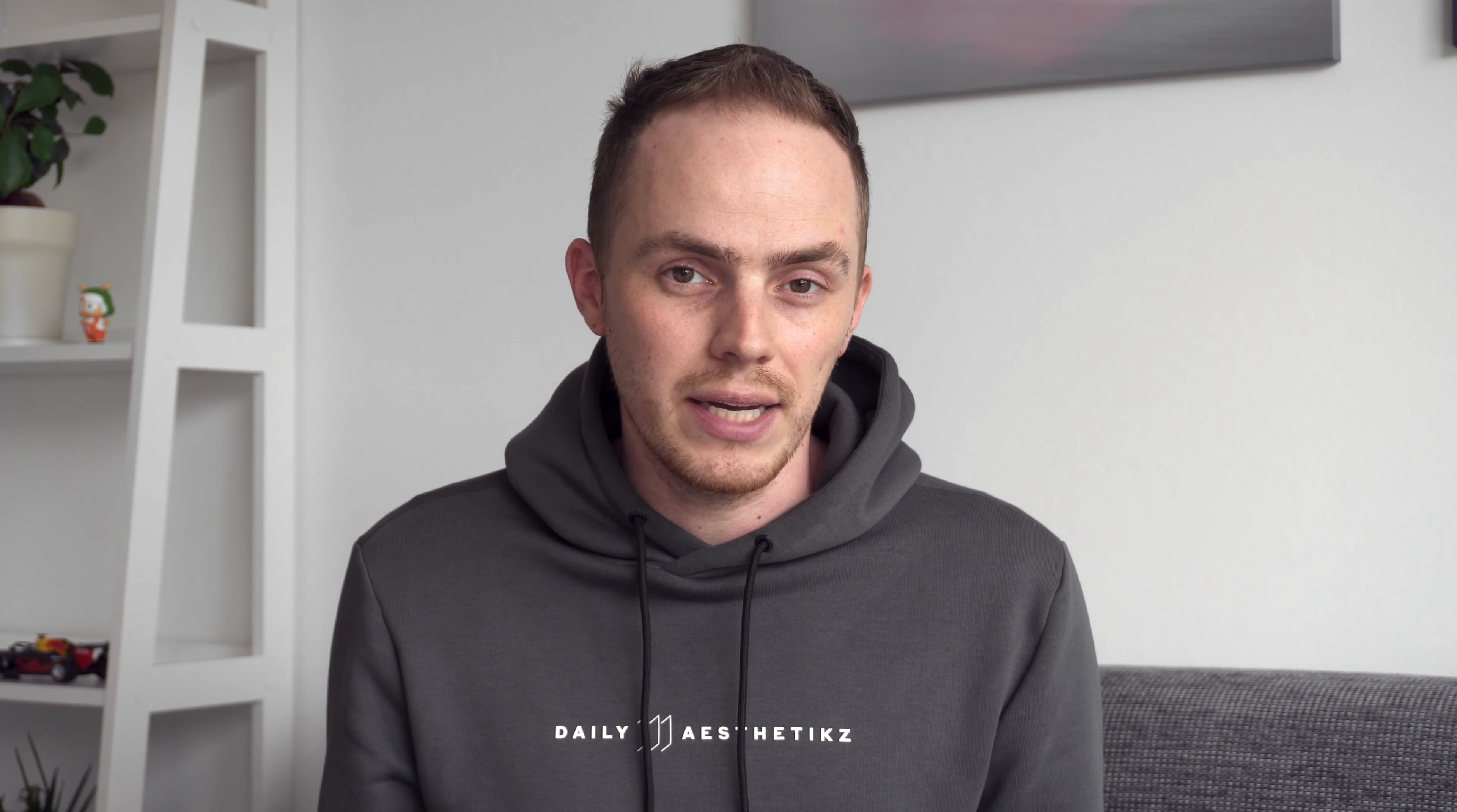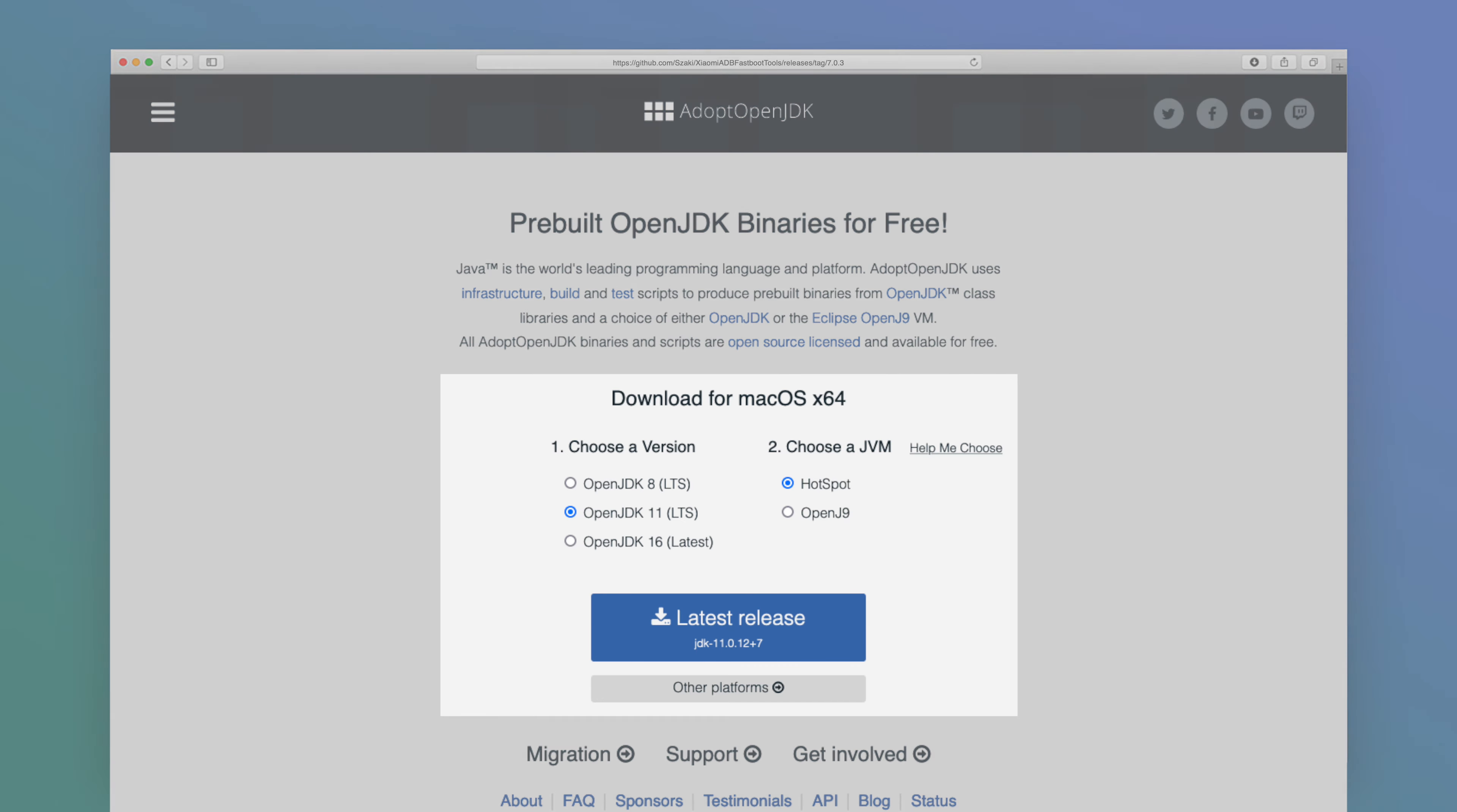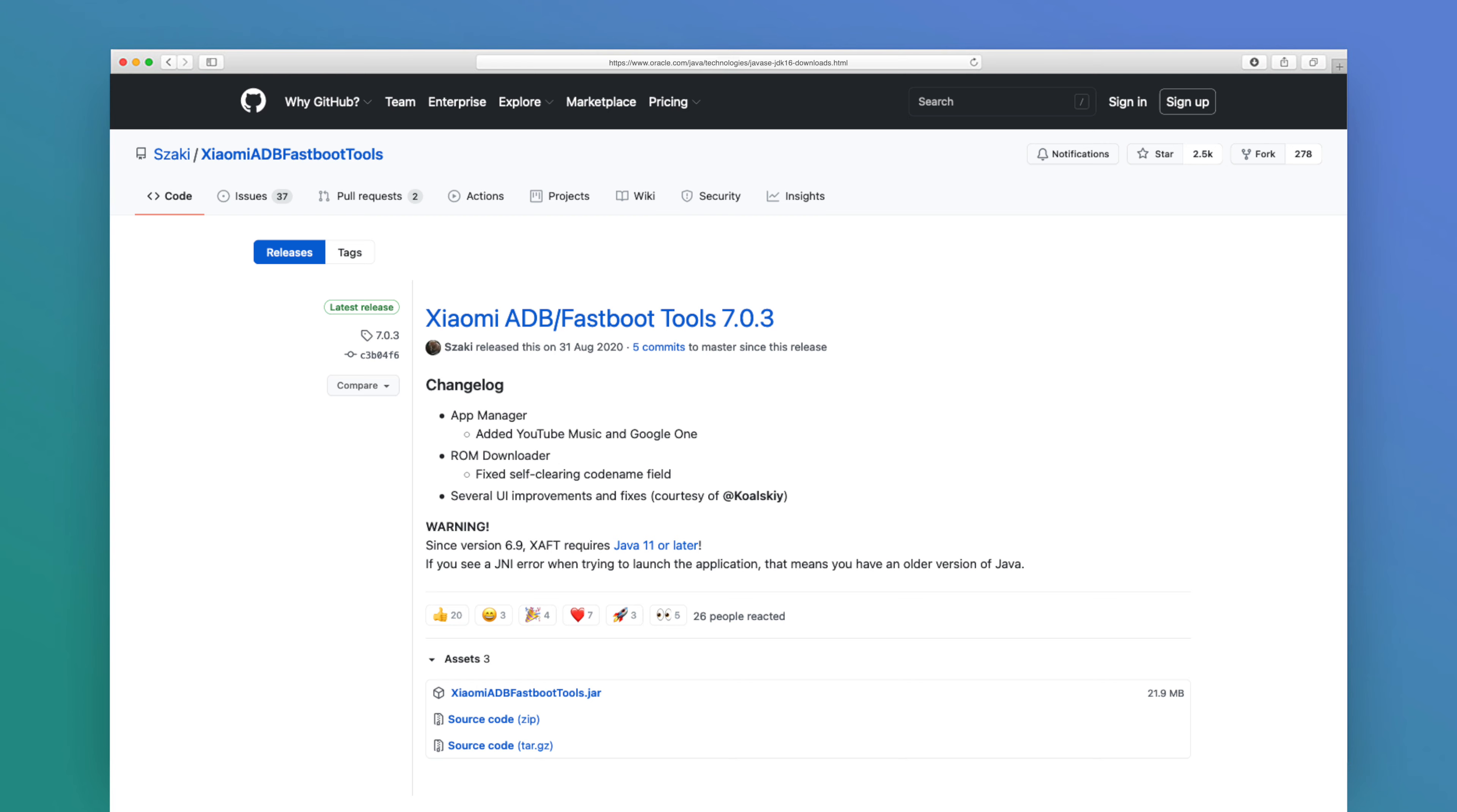Step number one is to prepare the software on your computer or Mac. The first step is to download and install Java on your PC via the link in the description of this video.